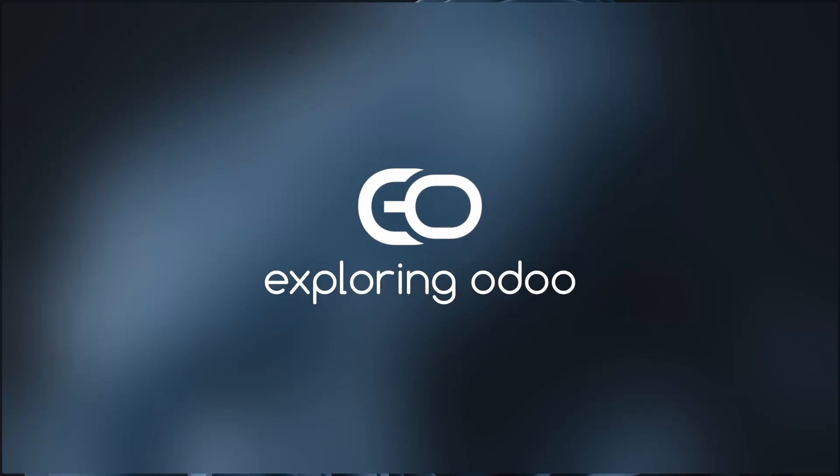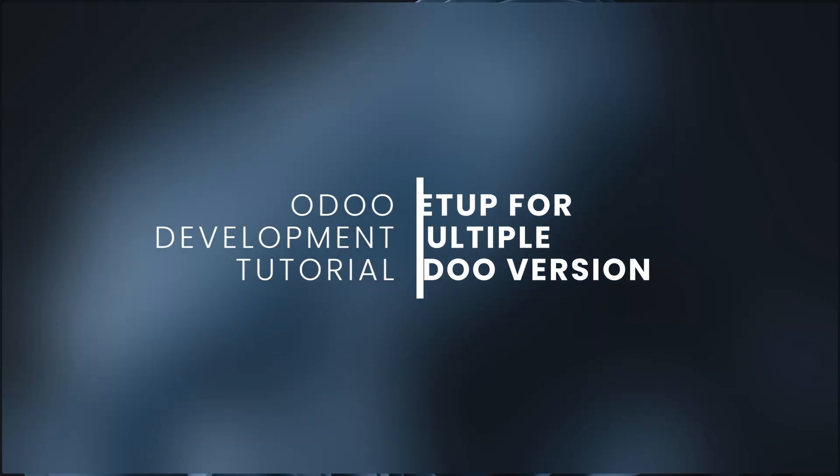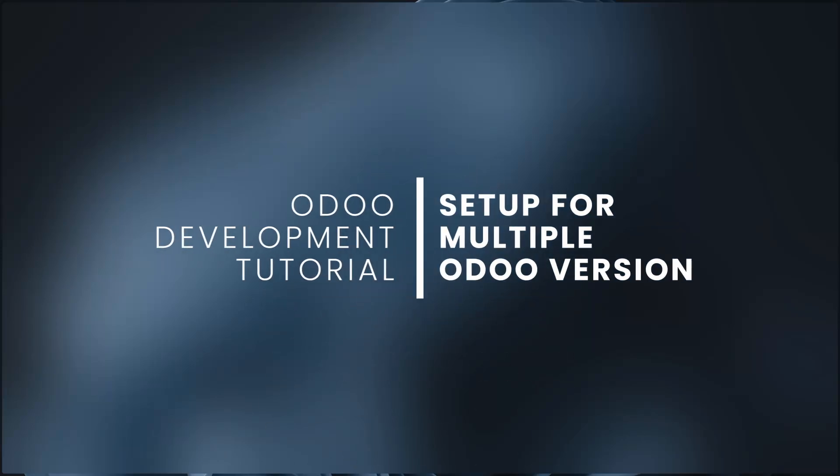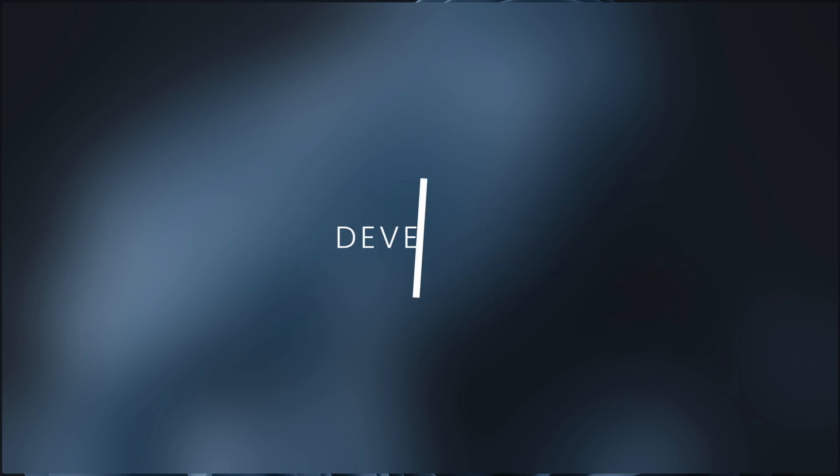Hello and welcome to our channel where we explore the world of Odoo. Odoo 18 has been launched, but if you're new to Odoo development or just beginning to learn Odoo 17 development, you may be wondering how to develop modules across different Odoo versions. In this video, I'll be sharing a simple setup to accommodate development for both Odoo 17 and Odoo 18 using VS Code.